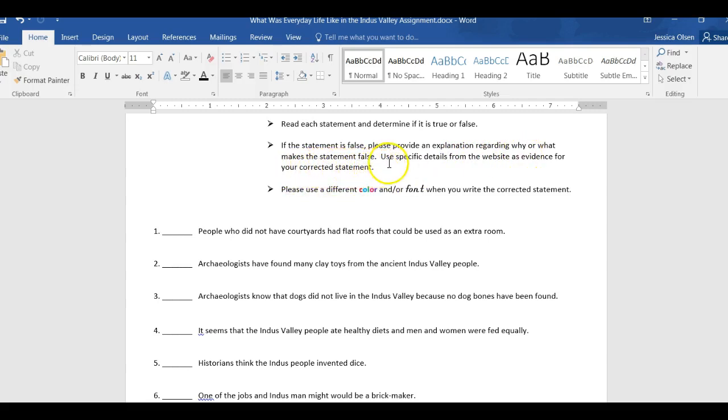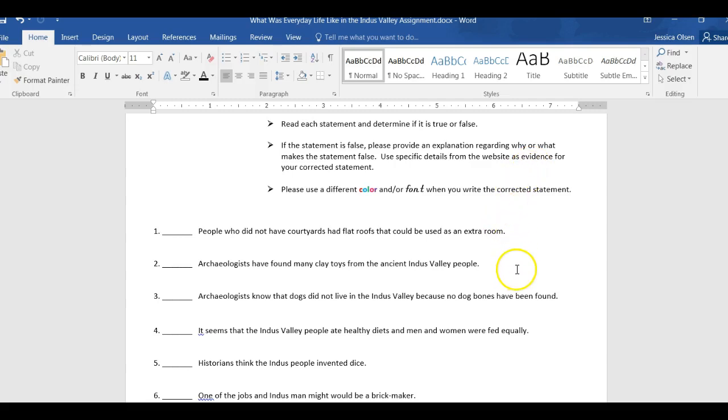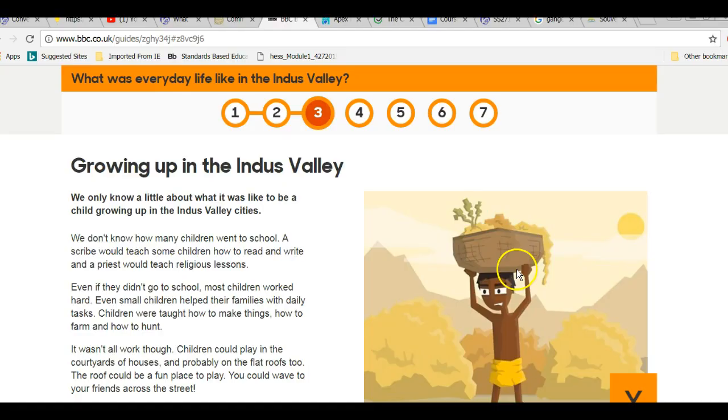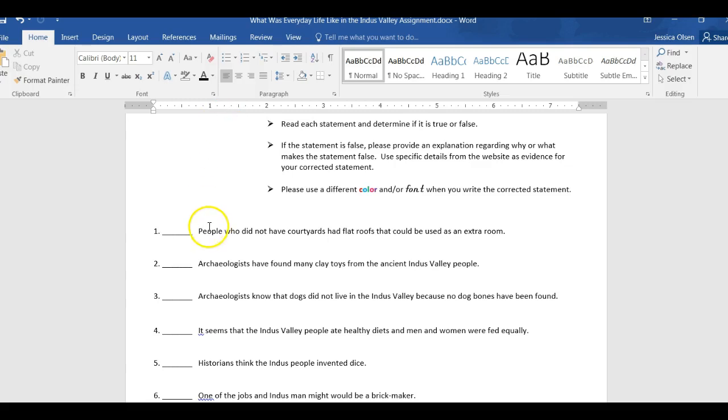Use specific details from the website as evidence for your corrected statement. So, when you write the corrected statement, you have to use information from that page that shows why this statement is false and the info that makes it correct.